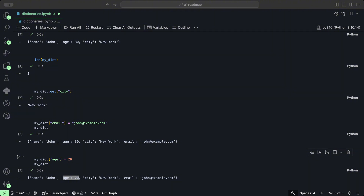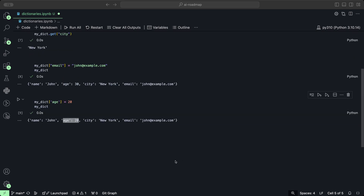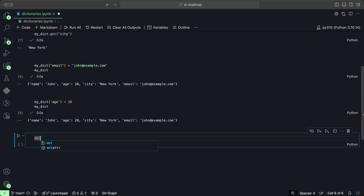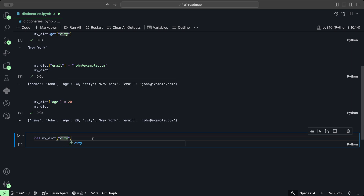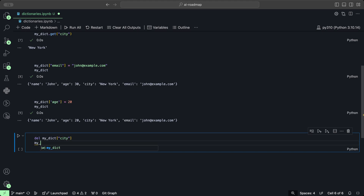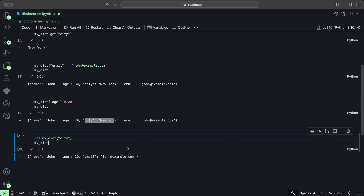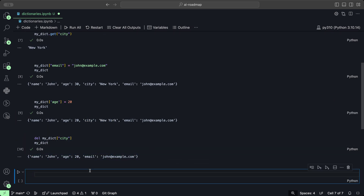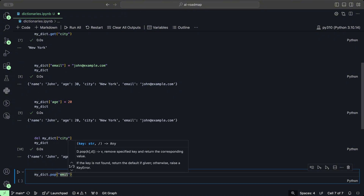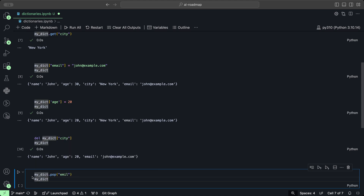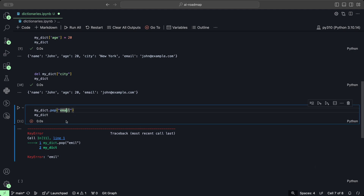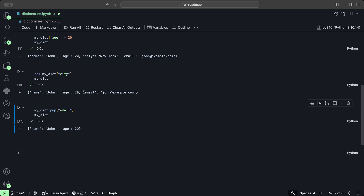If we want to remove items from the dictionary, we can use the del statement or the pop method. So let's say we want to delete city from the dictionary — we would do del myDict['city'], and then once we take a look at it again, we can see that the city key-value pair is gone. Now if we want to use the pop method, we could do myDict.pop() and provide the key we want to remove, so let's say email. And we can see that we removed email successfully as well.